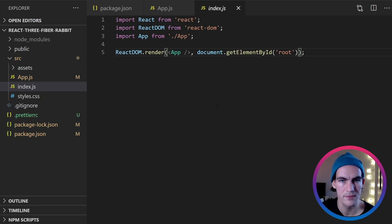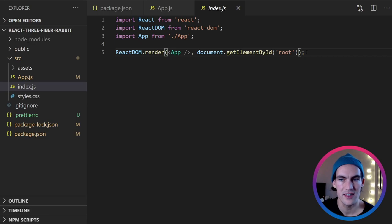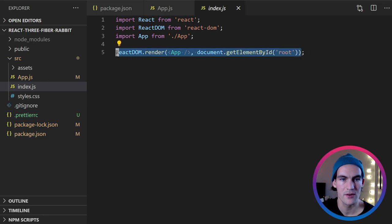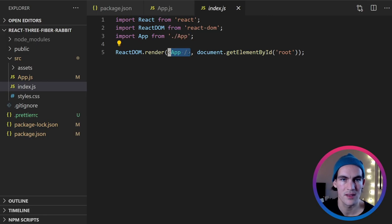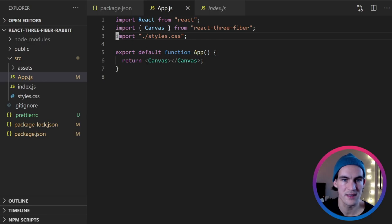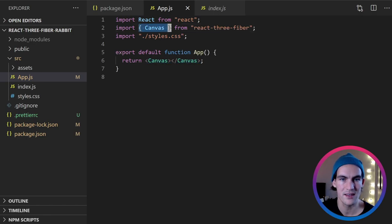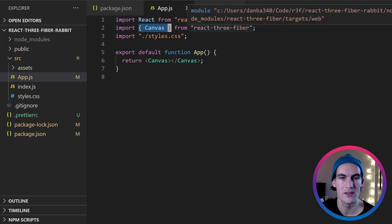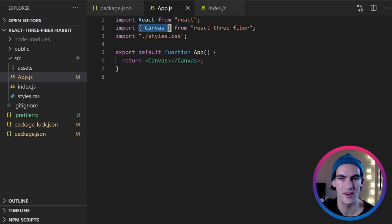So let's look at the code. So we start at the index.js file and as you can see we are using React DOM to render the app into the document. But if we go into app now we can see that the outermost component inside app is Canvas. And that means that anything inside the Canvas, any component we put there, will not be rendered by React DOM anymore.